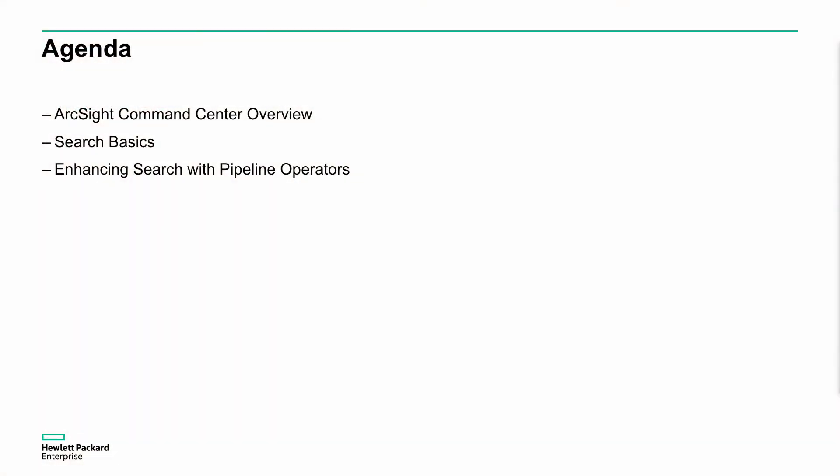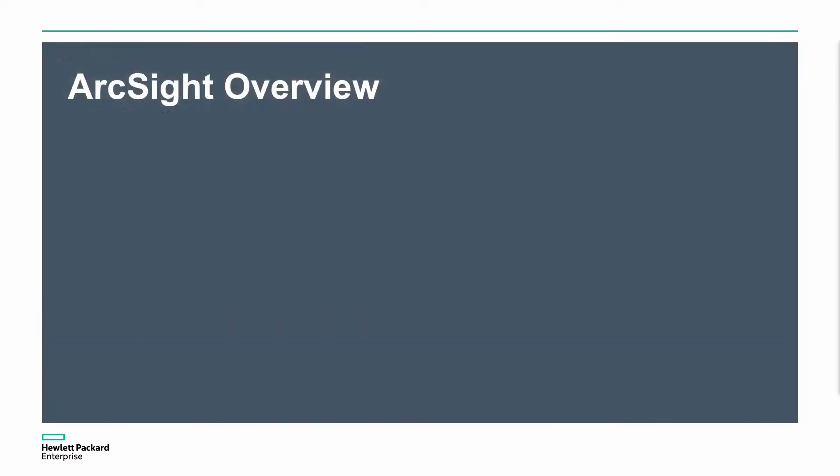So what are we going to briefly talk about? We're going to talk about what the Command Center is, some basic searching that we need to do, and enhancing that with what we call pipeline operations. It's a really good and easy way to introduce this before we start jumping into things like dashboards, field sets, and event filtering. So let's jump into this.